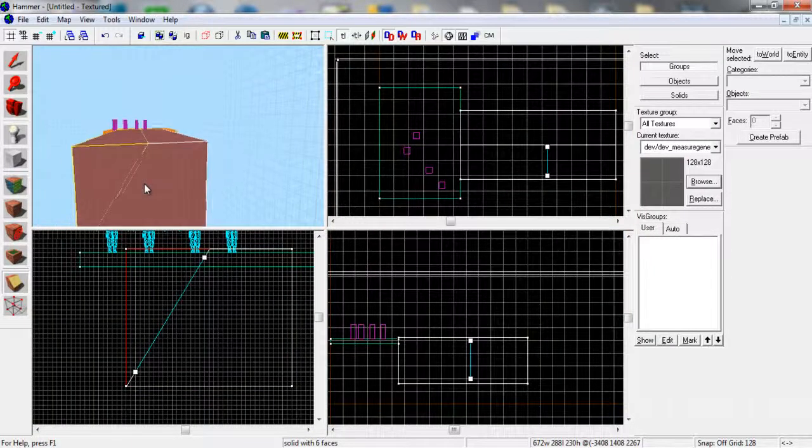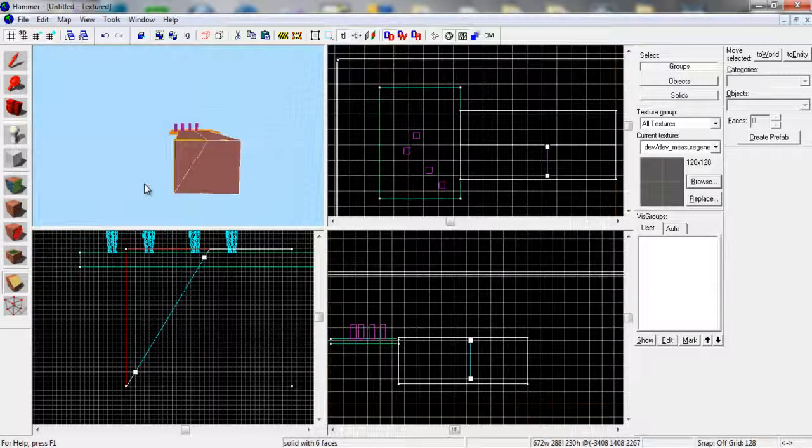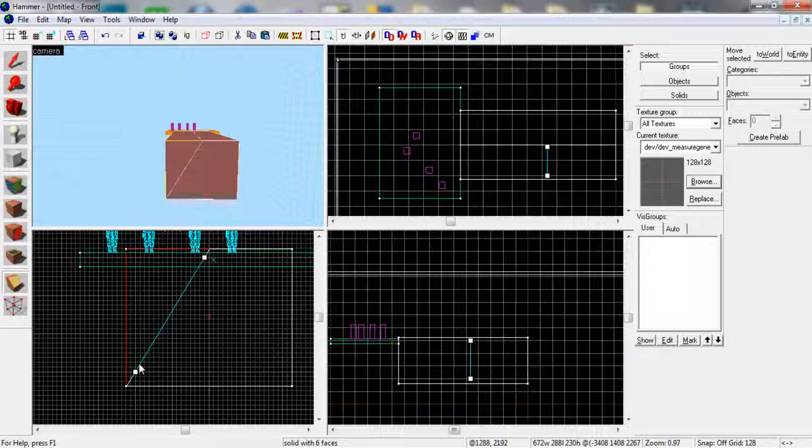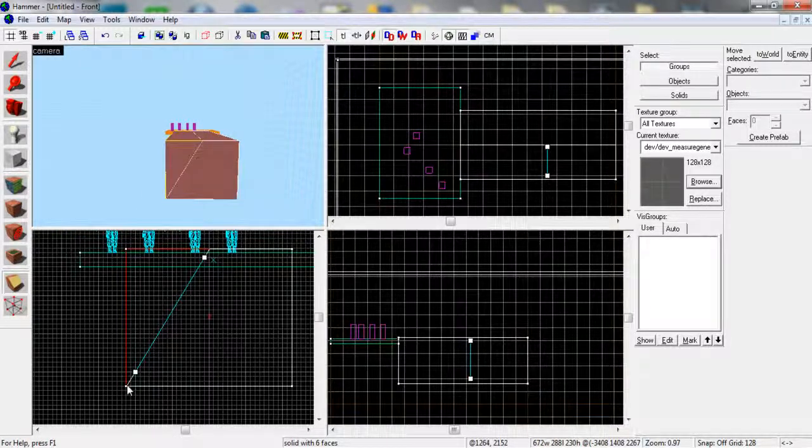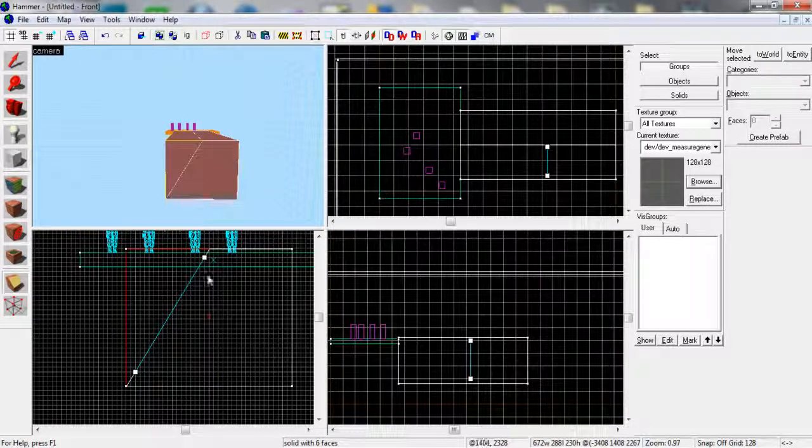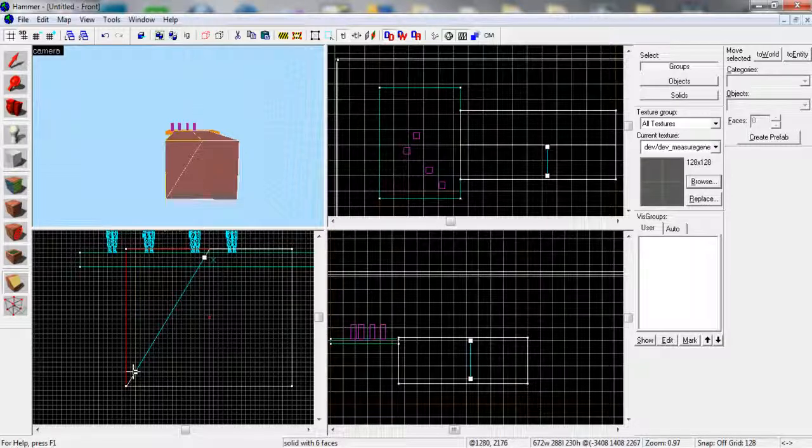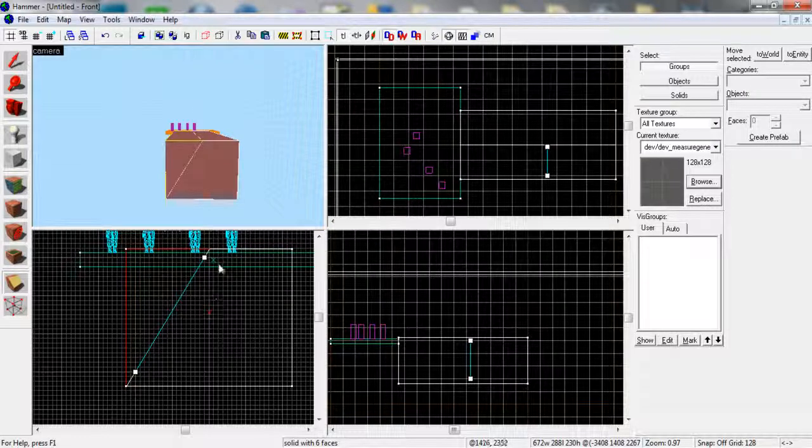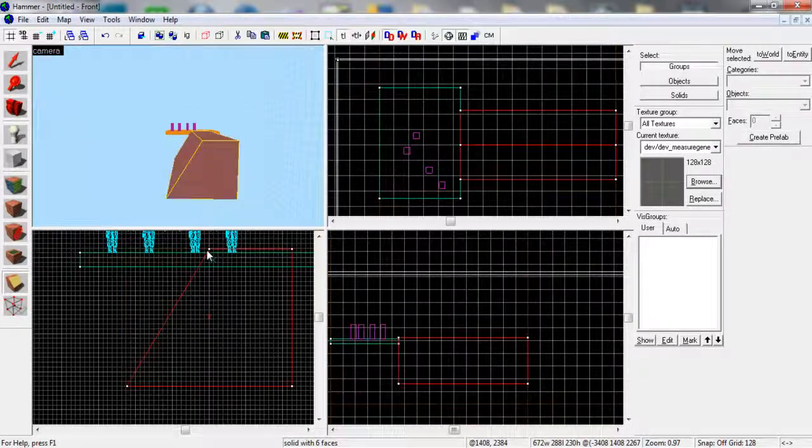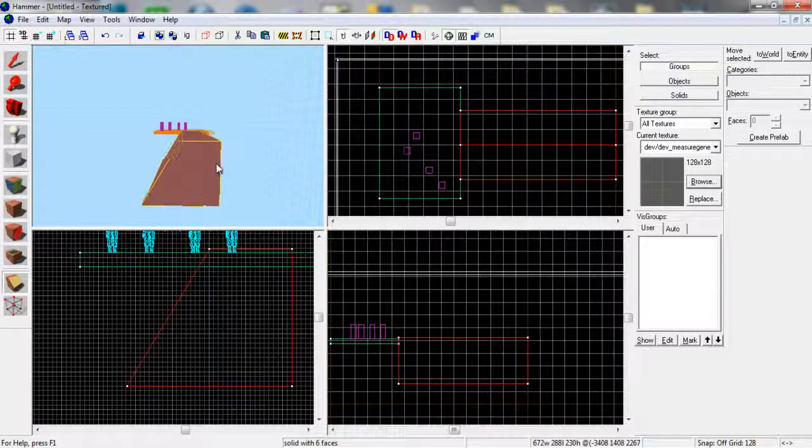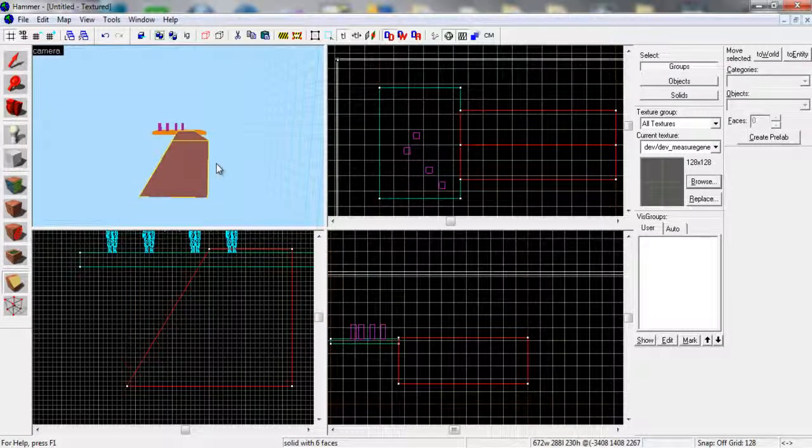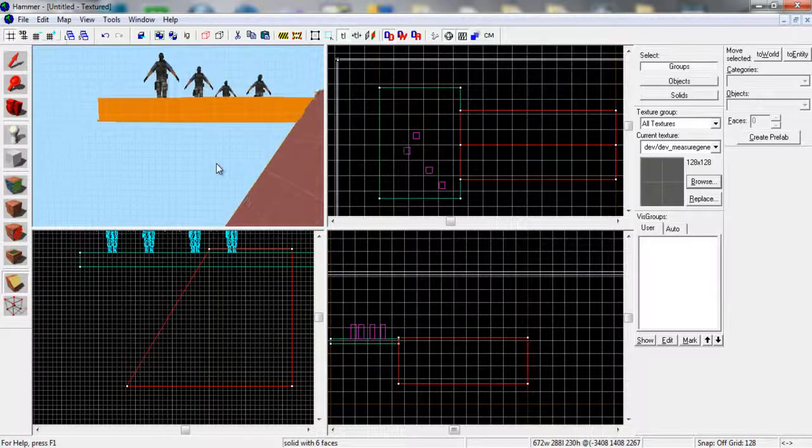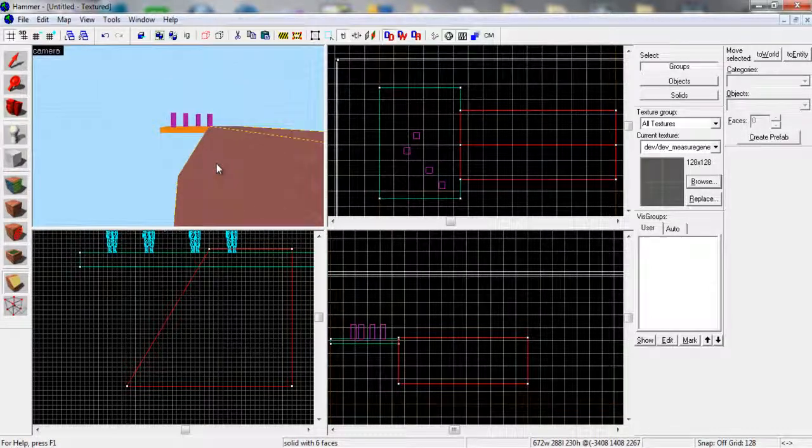And what we're going to do here is you drag, as you can see I've done here, from bottom left up to the top in the middle and that literally just carves that like that. So there you go, you've got one sided ramp already.